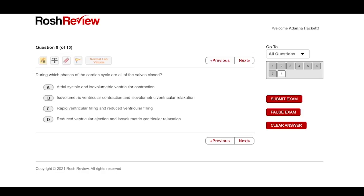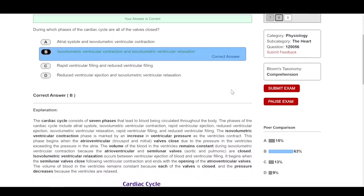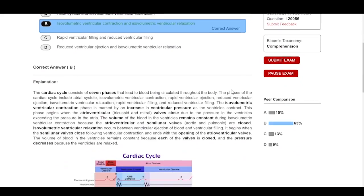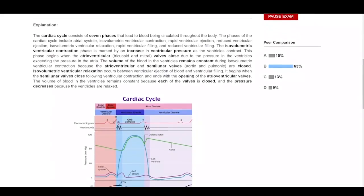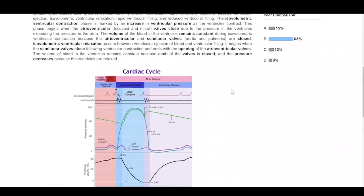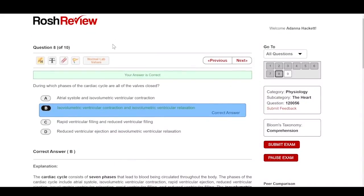The next question: during which phase of the cardiac cycle are all the valves closed? I'm not great at the heart, but I would say isovolumetric — because nothing is happening, there's no exchange — and I would be correct. If you look at the corner, it shows the peer comparison: 63% of your peers got the same answer correct. I really like that feature.